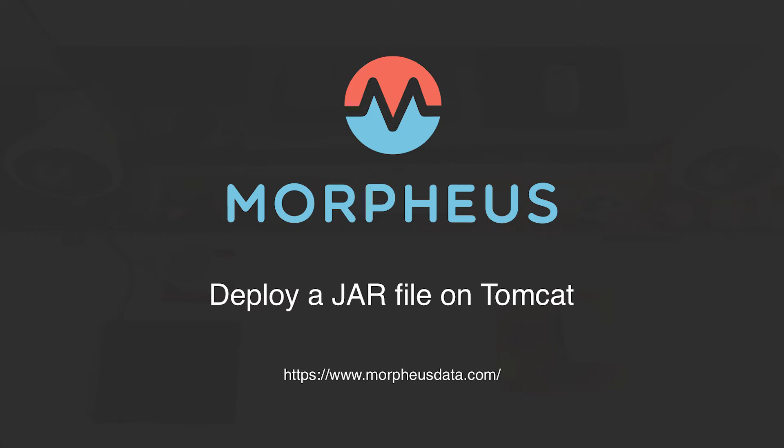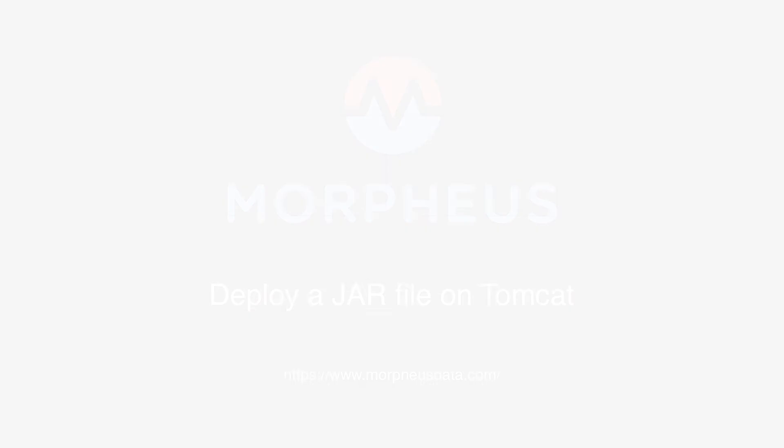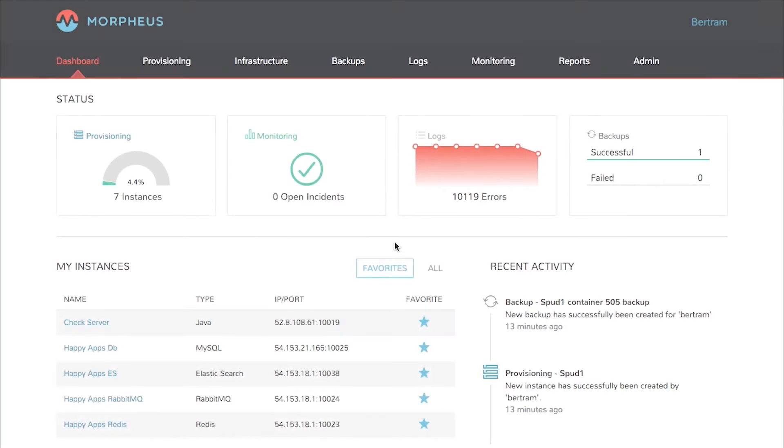Welcome to the Morpheus Minute. Today we're going to deploy a jar file on Tomcat. In a previous Morpheus Minute, we deployed a Tomcat instance. Now we'll deploy a jar file to it using the drag-and-drop method.